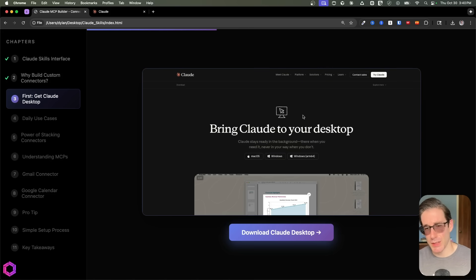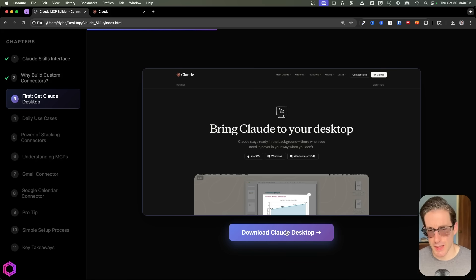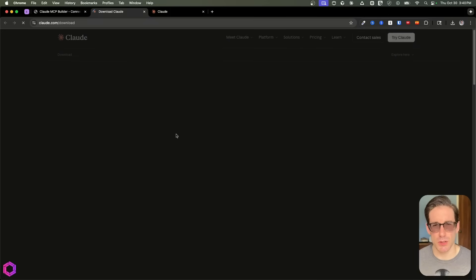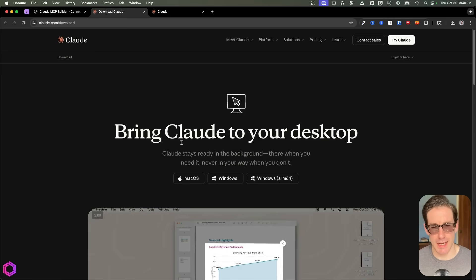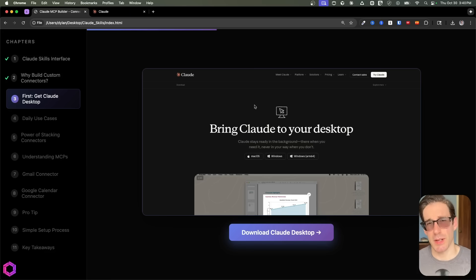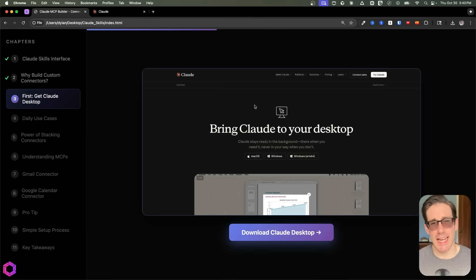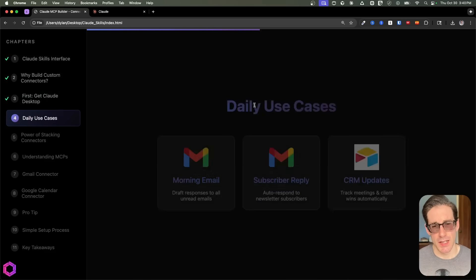You need to download Claude's desktop app to take advantage of these custom connectors within Claude. You can download it — just search for Claude desktop and you'll find versions for Windows and Mac. Now that we have that downloaded, I want to show some practical use cases of where I use these custom connectors day in and day out.